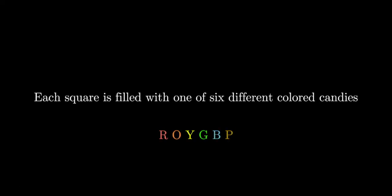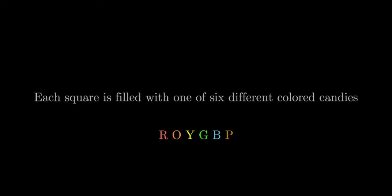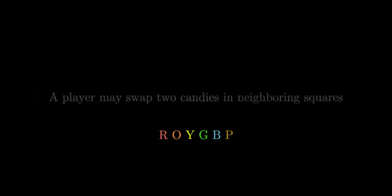Each square on the grid is filled with one of six different colored candies. A player may swap two candies in neighboring squares. A neighboring square is defined to be a square that shares an edge on the top, bottom, left, or right.